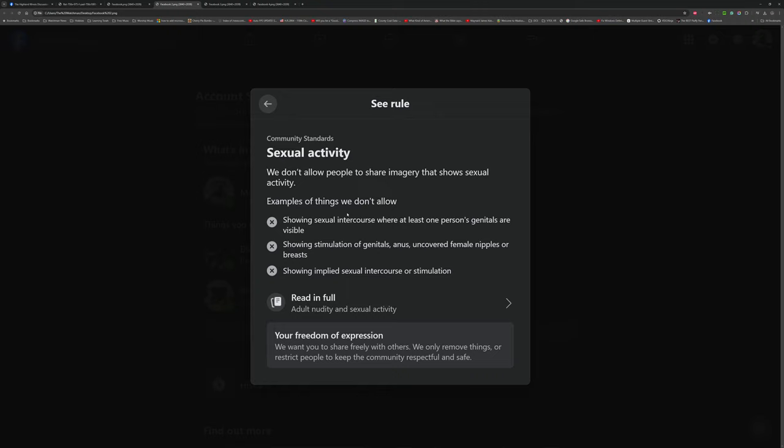Showing sexual intercourse where at least one person's genitals are visible. No. This wasn't a screen capture of Joe Biden in the shower with his daughter. No, no genitals.